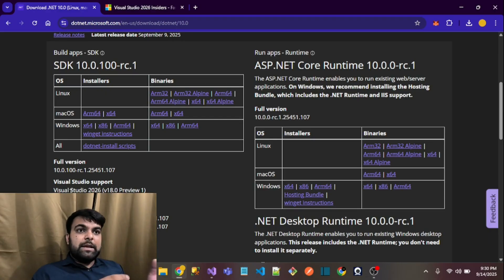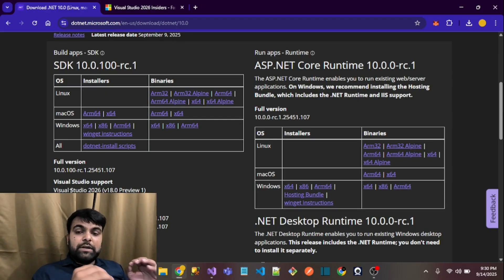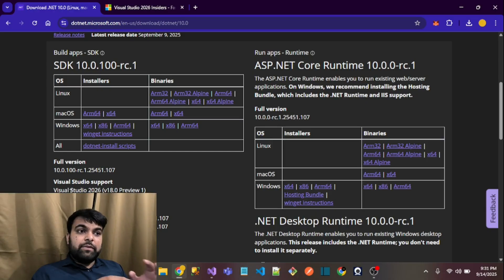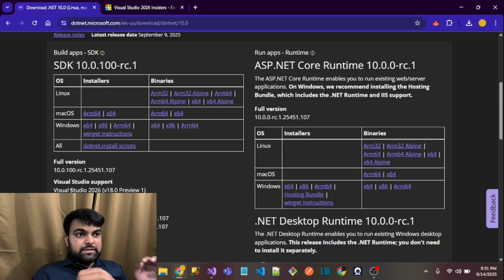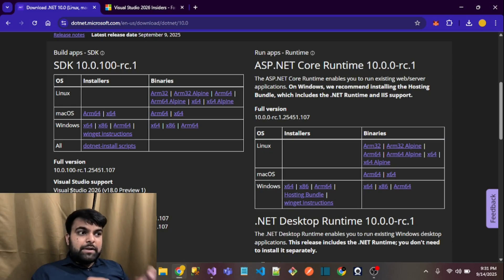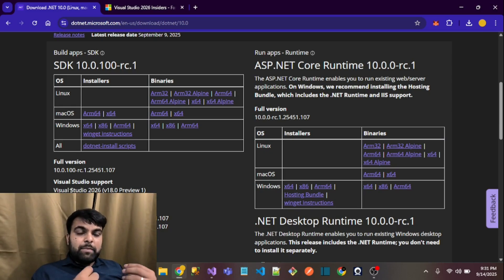For production-ready applications, if you want to use .NET 10 extensively, then you must have Visual Studio 2026. But if you want to see the features of .NET 10...